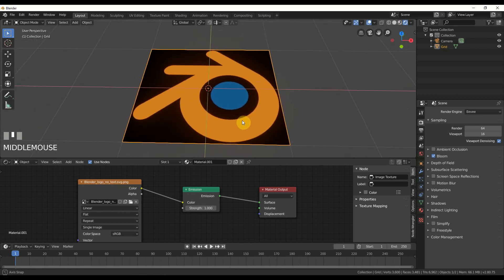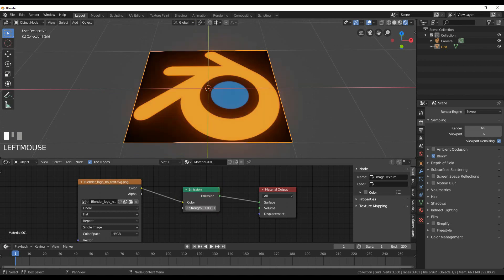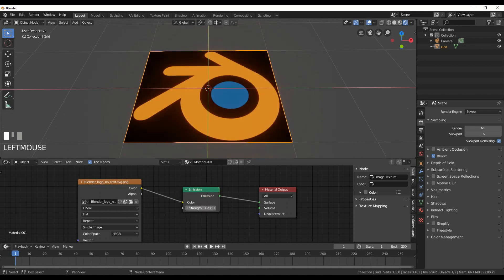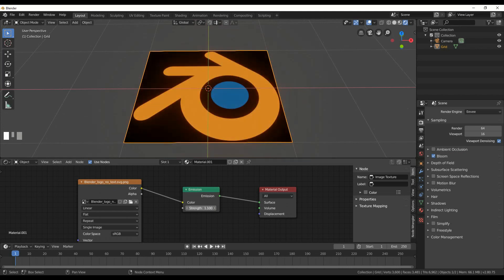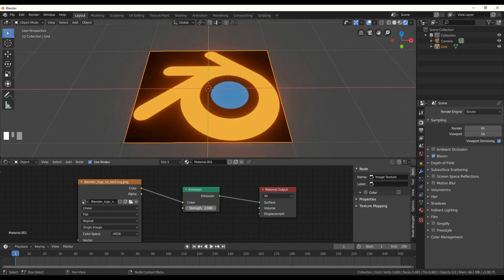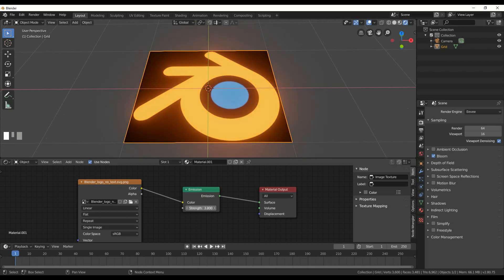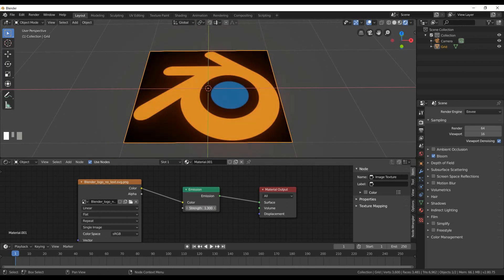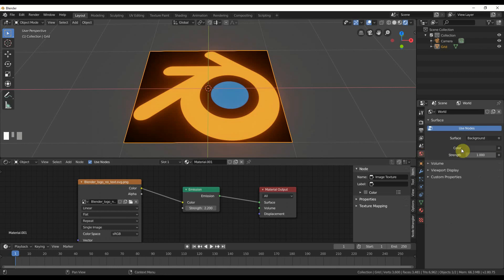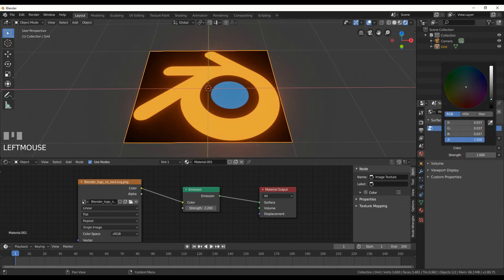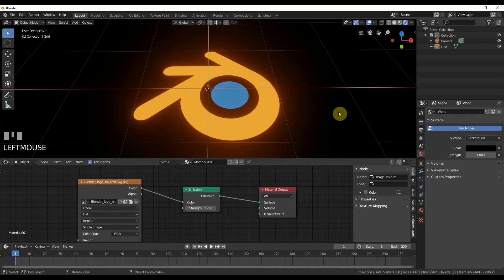And what this does is it just gives us a basic shader emission where it's just now controlled strictly by the emission. Everything else is black. And we're just going to black out the background anyway. I'm not going to worry about alpha channels and all that for now, but we're just going to black it out and we're going to get the effect. So to do that, I'm going to go to world color and just turn this to black.